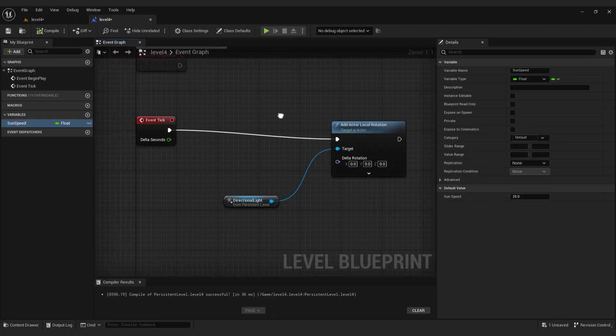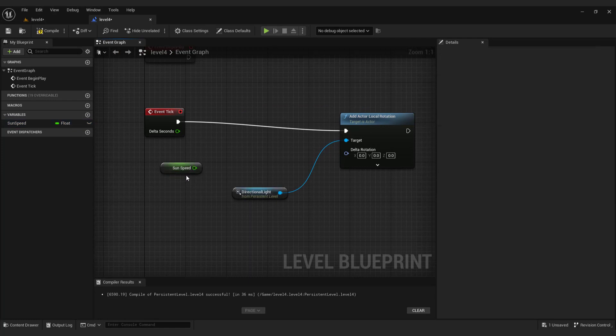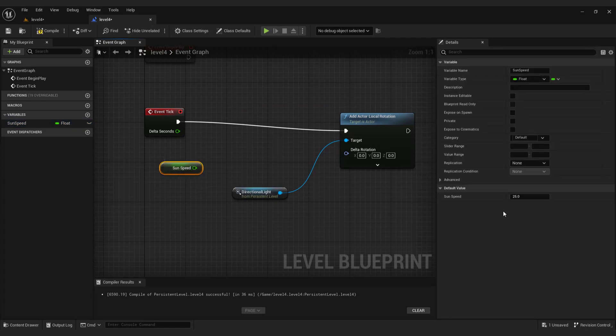Now drag and drop the variable to the blueprint and choose get. You can see if I click the variable, we can change the speed any time we want.